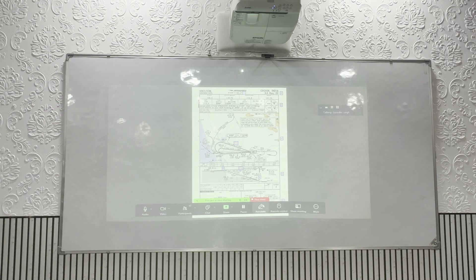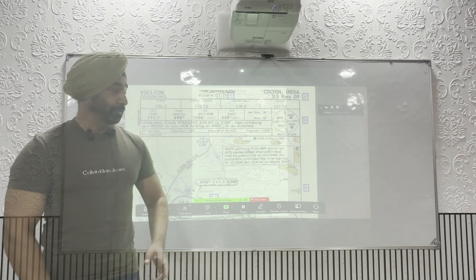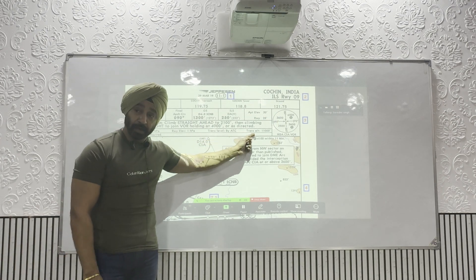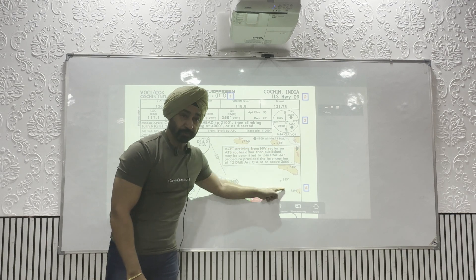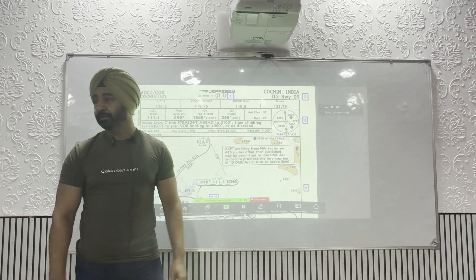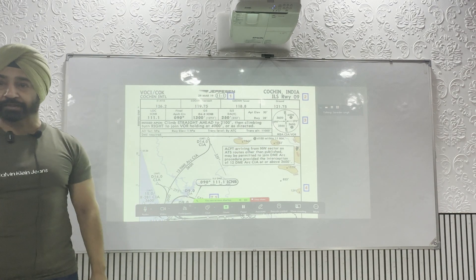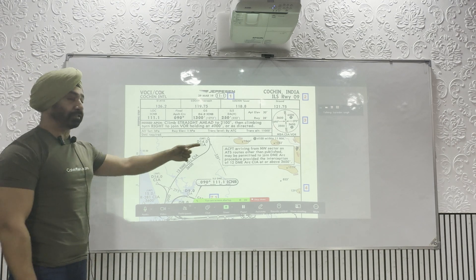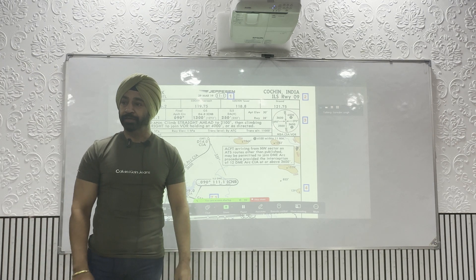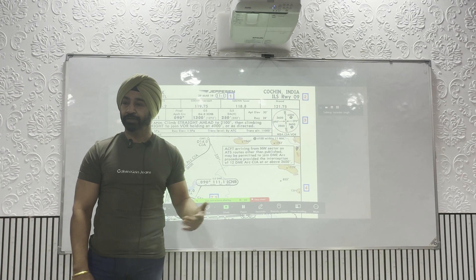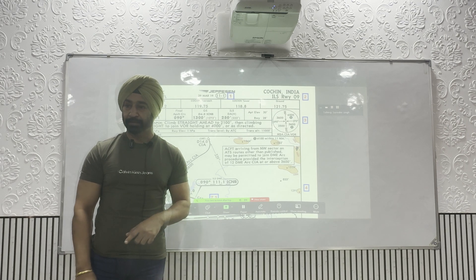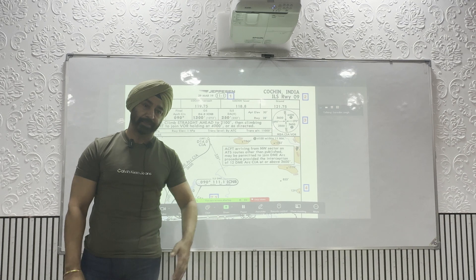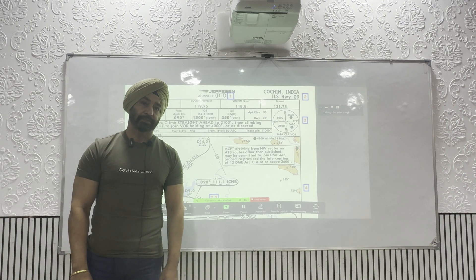Looking at Cochin — you can see all those very high obstructions around it. The elevation is very high. So till 11,000 feet you have to maintain QNH. If you take off from Cochin and you are crossing 11,000 feet — passing transition — set standard. If there is no obstruction in India, it is 4000 feet.